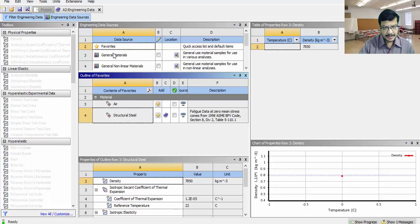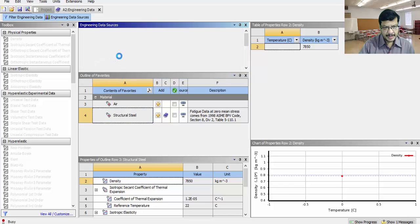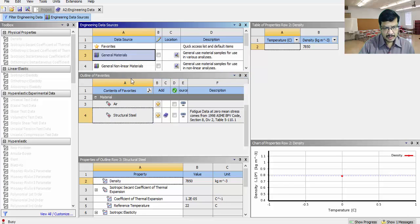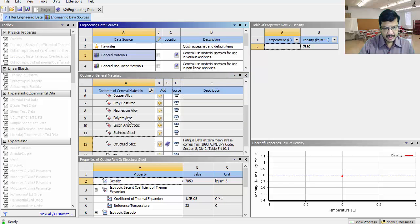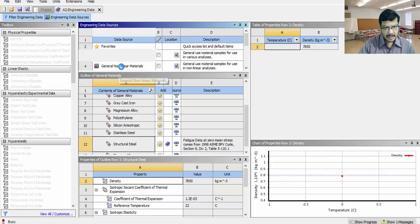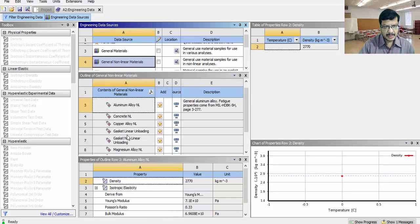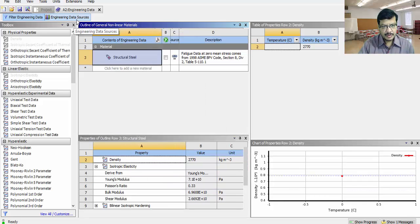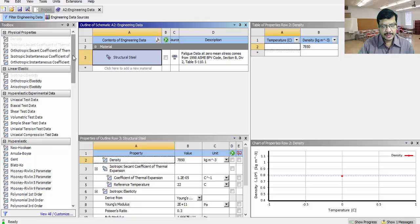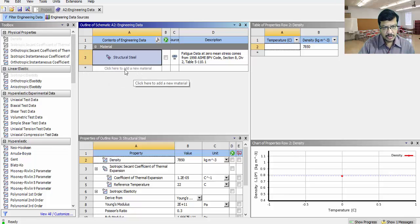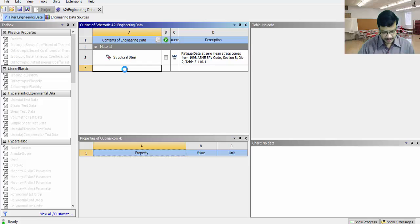This is the total library, material library, general materials. Nonlinear materials are like this. Apart from these materials, we want to go for our own material to customize the new material. Go to the new material.